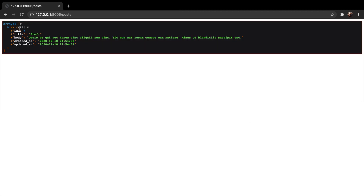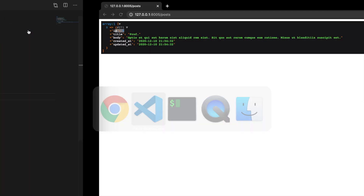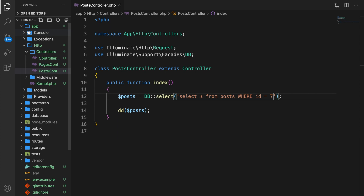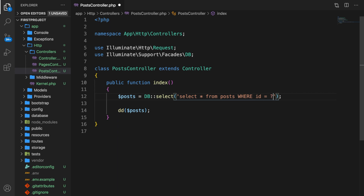We get one item back — the one with id equal to seven. But since Laravel's database architecture allows for the use of PDO params, you are very safe from potential SQL attacks. So we don't want to pass in our id number seven directly. Instead, we set it equal to a question mark, and then after our query we add an array equal to the value of the question mark — so let's say seven.